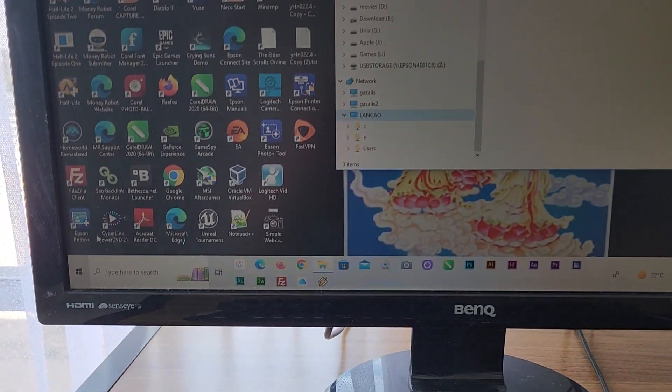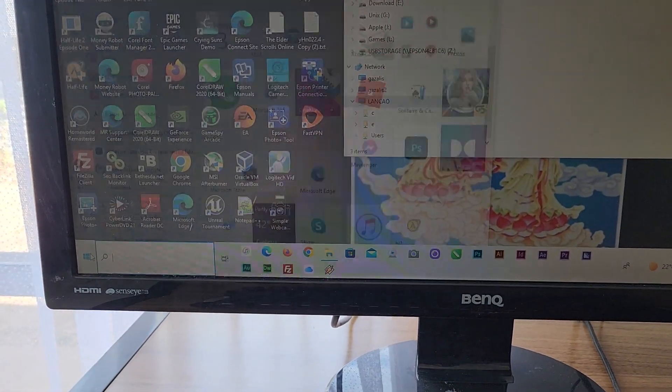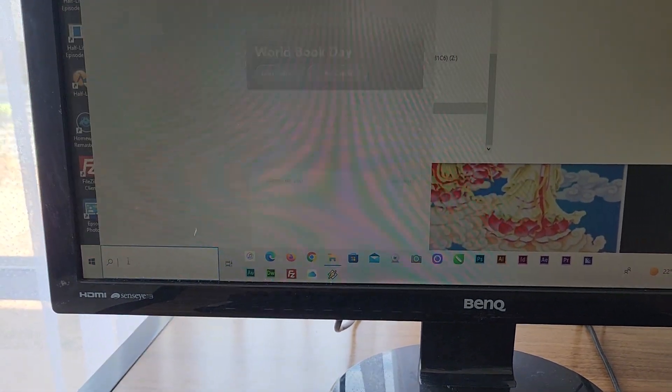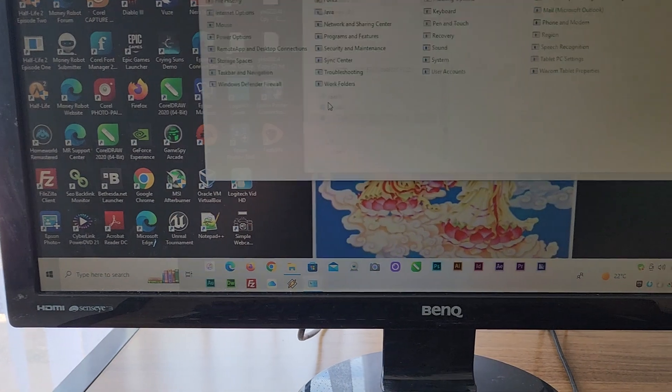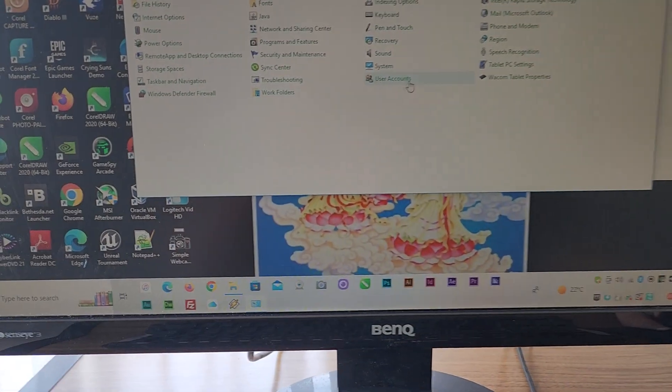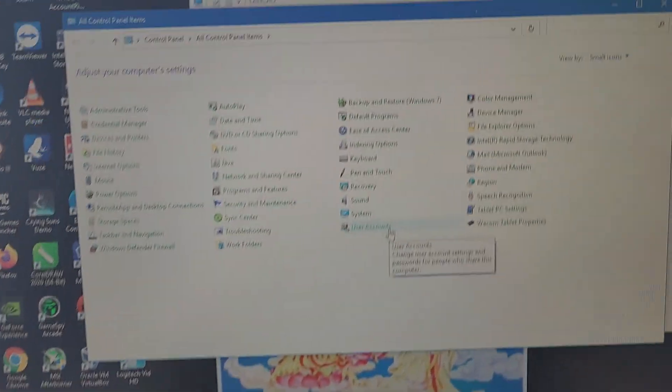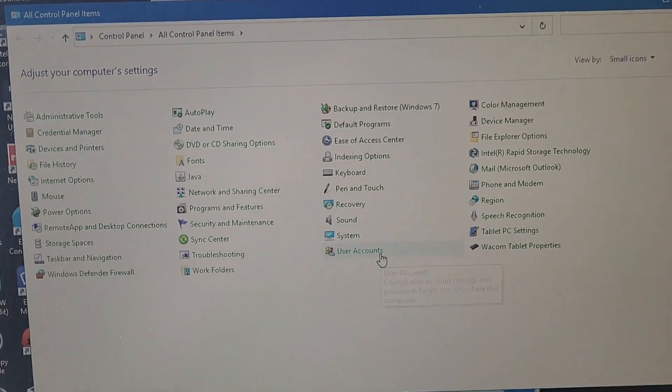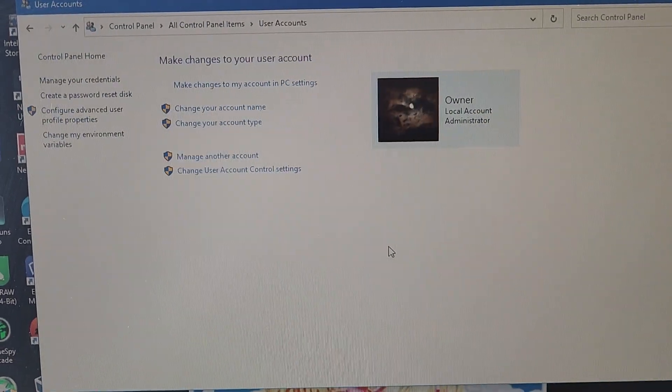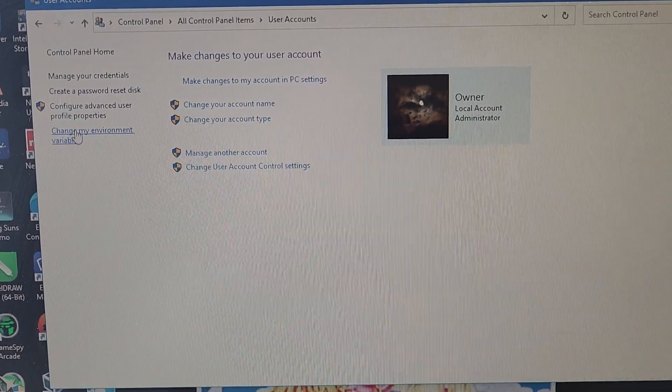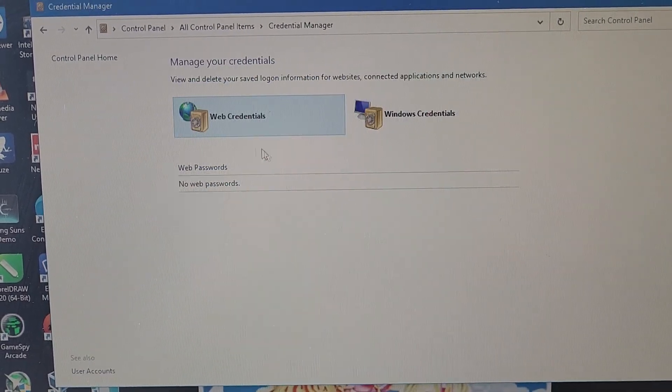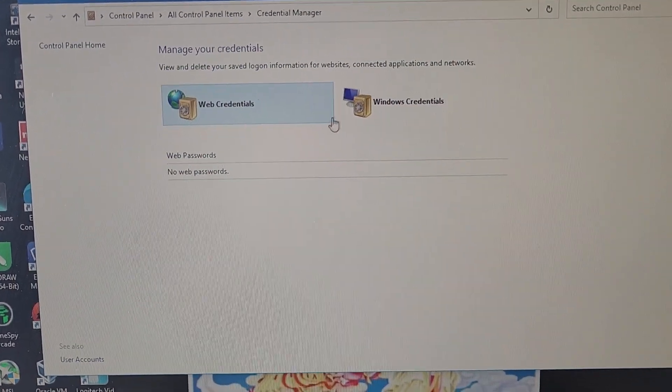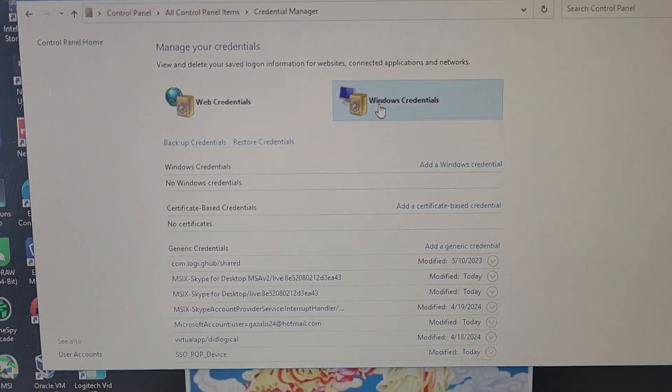For my sister Lancao, the credential is when you go to Control Panel, then you go to User Account, then you go to Manage Your Credential, this one here.